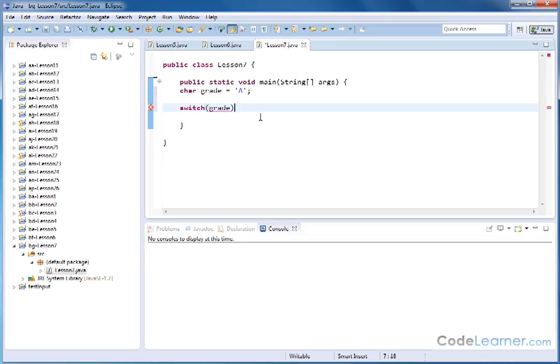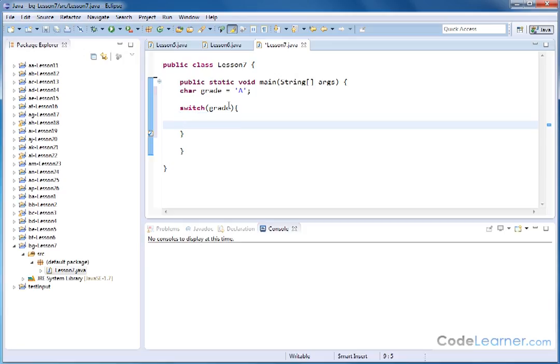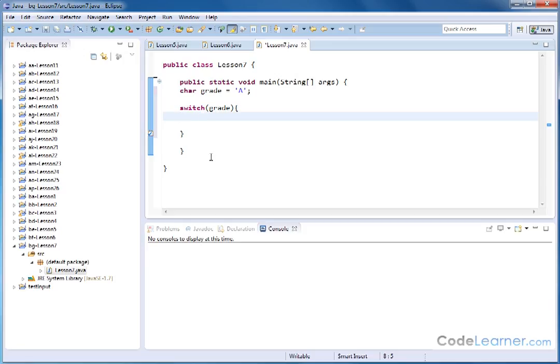And then you need to open a curly brace and hit enter, which puts a closing curly brace here. Now everything inside of these two curly braces, this one and this one, comprises what we call the switch statement here.